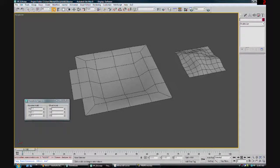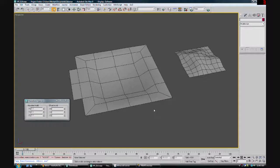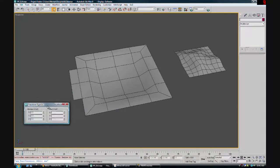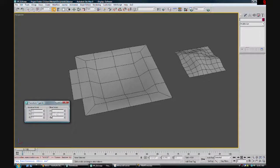Greetings, Pilgrims. Once again, this is episode 14 of the Polygon Pilgrimage. Today I'm going to be talking to you about the transform dialogue. This is a really handy tool that most people don't know how to use.